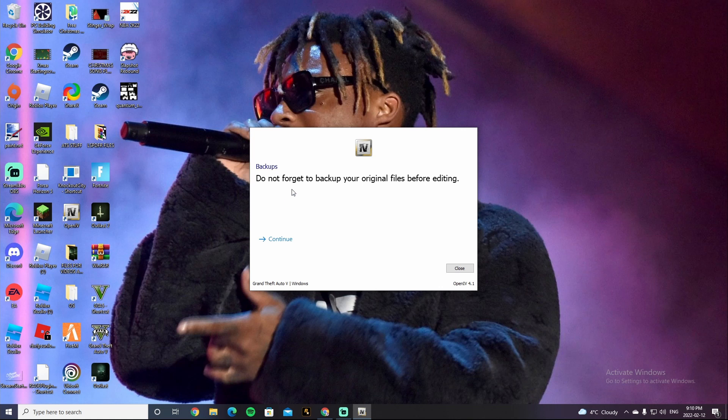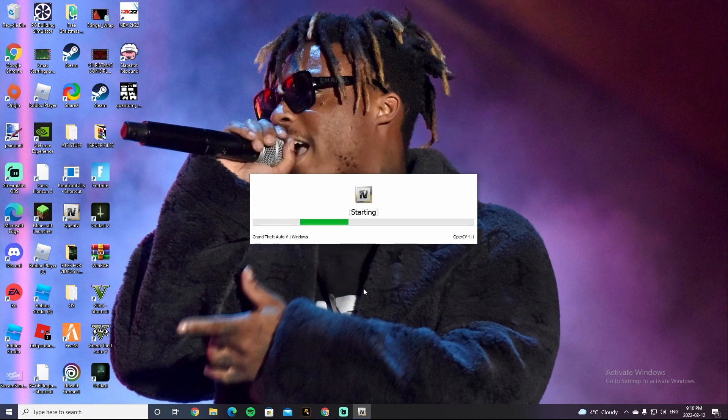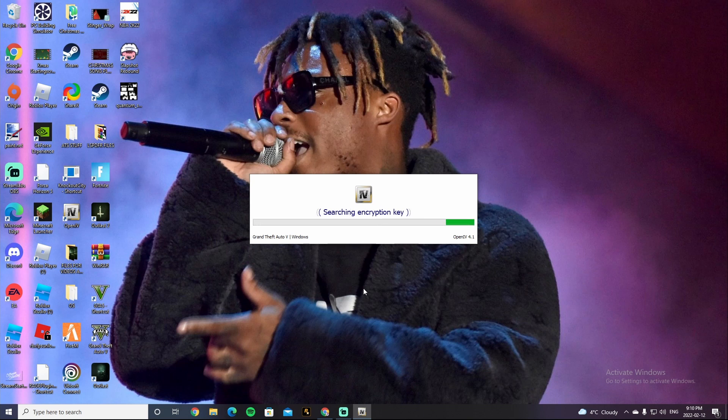It's gonna say, do not forget to backup your original file before editing, click on Continue. It's gonna say, Searching Encryption Key.